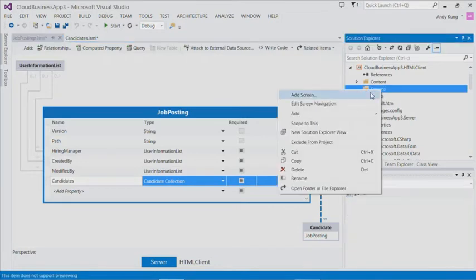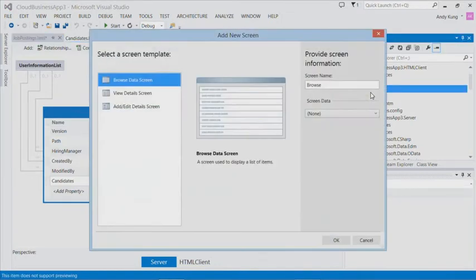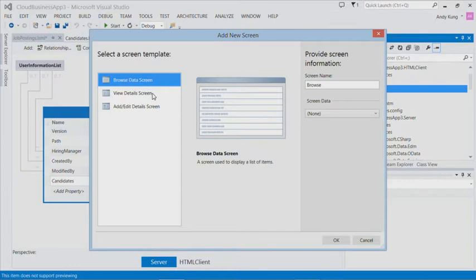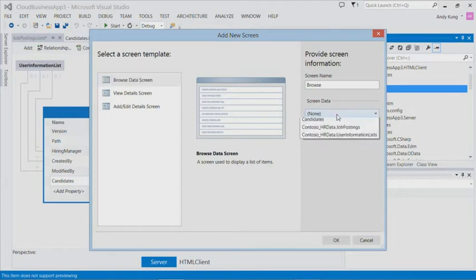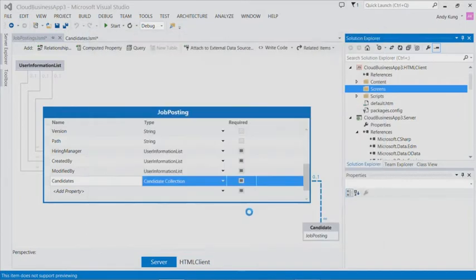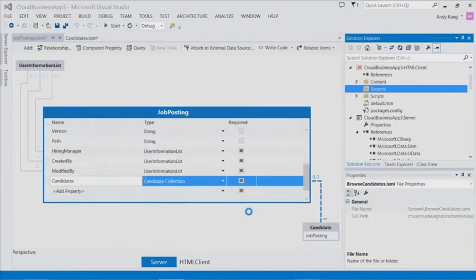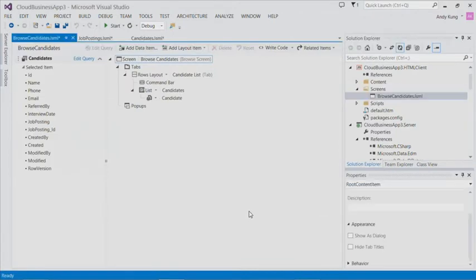Let's create the first screen via the context menu on the screens node. I will select add screen. Cloud Business App provides three screen templates that represent common UI patterns for browsing, viewing, adding, and editing data. In this case, we want a browse screen on the candidates. I will select candidates and click OK. A screen is created for you.